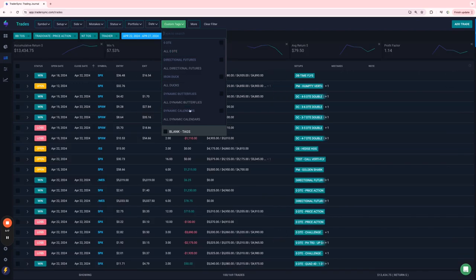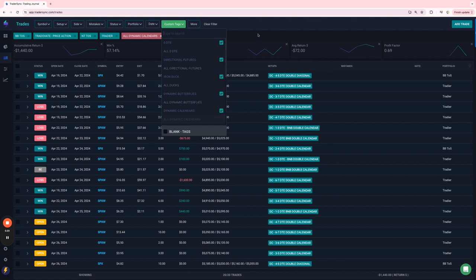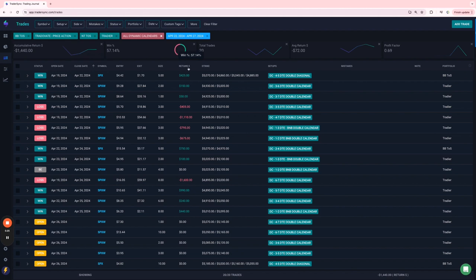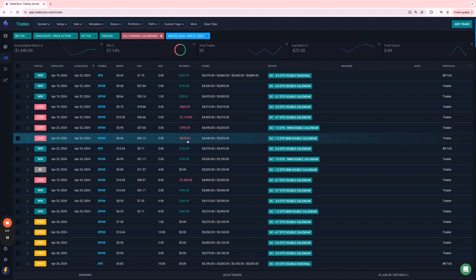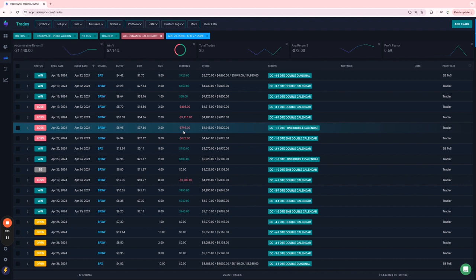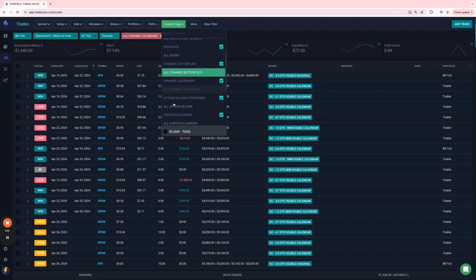And then dynamic calendars. A little up and down on these, ended up red by about $1,400. There was one that got hit for $1,100 and another that got hit for $1,600. The others were plus or minus less than $1,000.